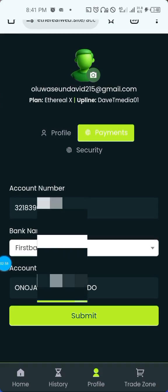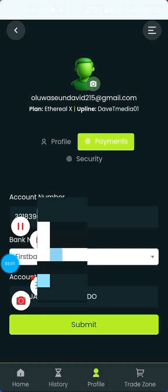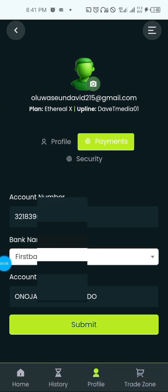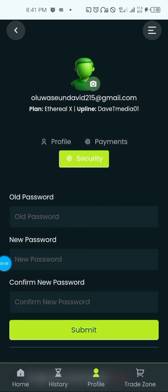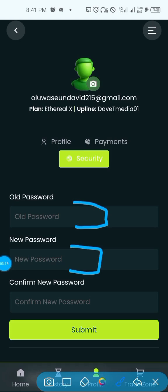When you are withdrawing, also confirm the account number and the bank that is there. To change your password, click on 'Security.' Input the old password — the one you are currently using — then input the new password you want to change to, confirm the new password, and click Submit.